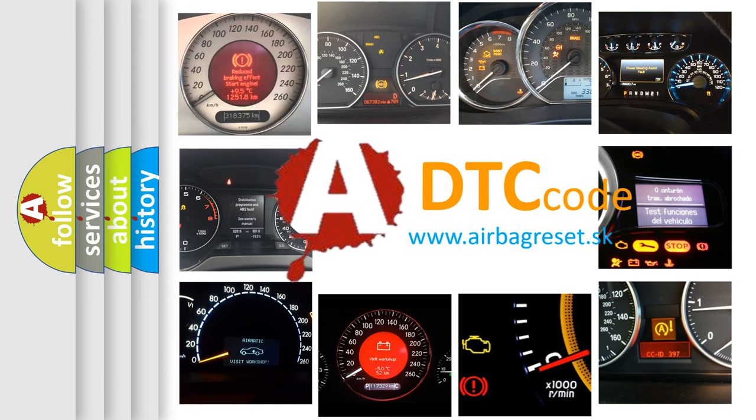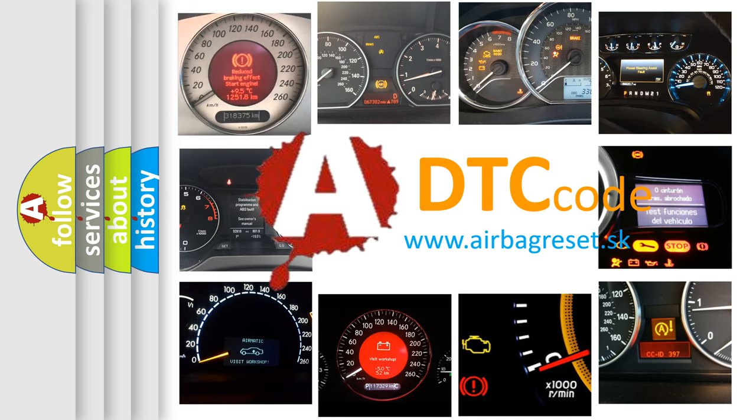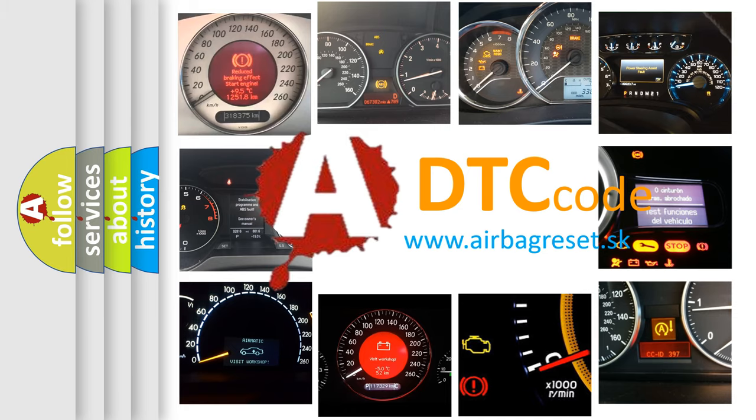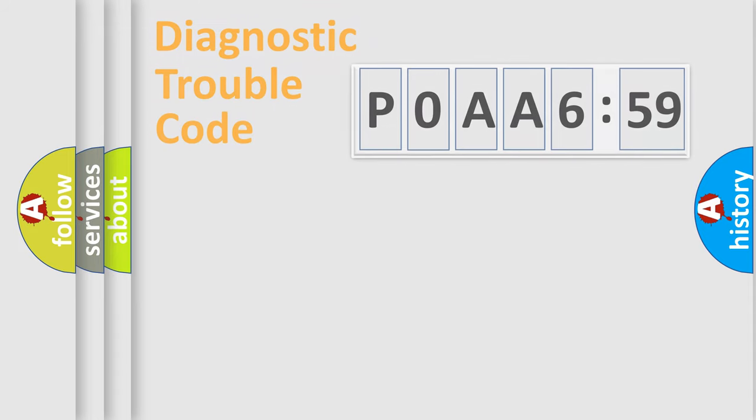What does P0AA659 mean, or how to correct this fault? Today we will find answers to these questions together.